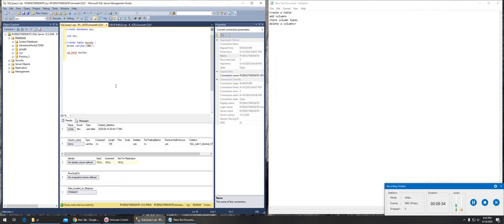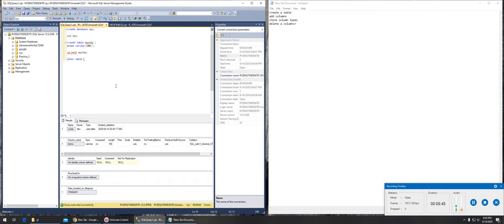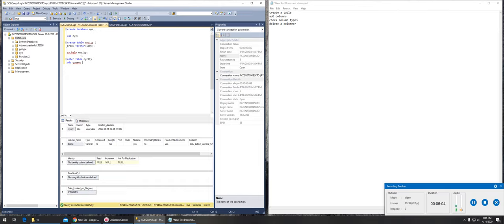If you remember the ALTER command, we're gonna use that same thing. We're gonna alter a table. We are adding a column to a table, so we're gonna say ALTER TABLE. Which table? There may be three tables in this database. That table name is NYC_city, and what are we doing? We are adding.